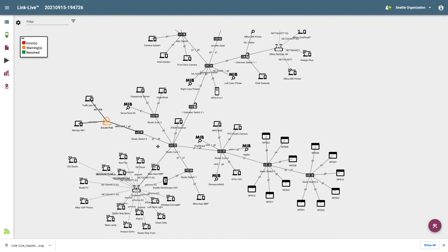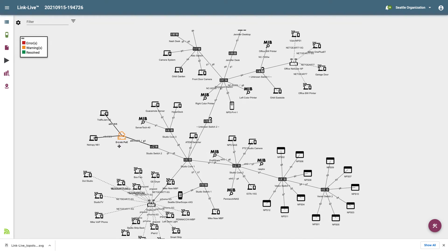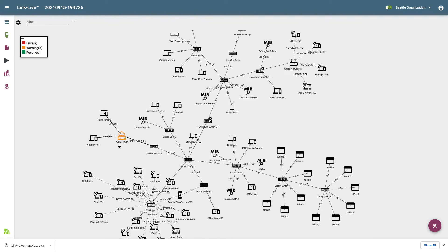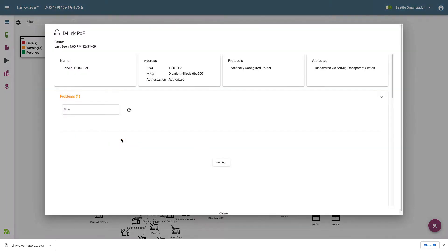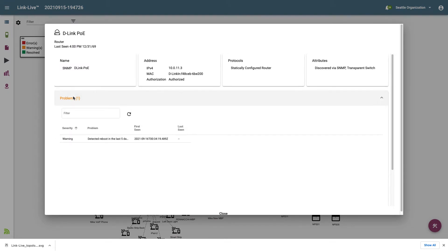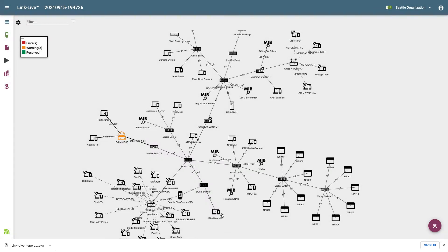Looking at the network topology map, we can see some devices are color-coded. The legend tells us what each color indicates. I'll click on a device that is orange — we can see there is one problem: a warning that the device has been rebooted in the last five days. Filtering allows me to drill down to just those devices of interest.